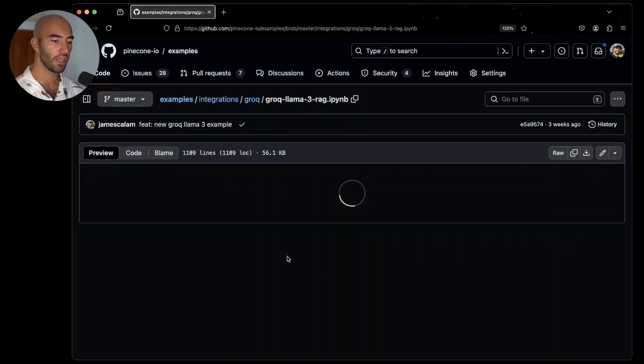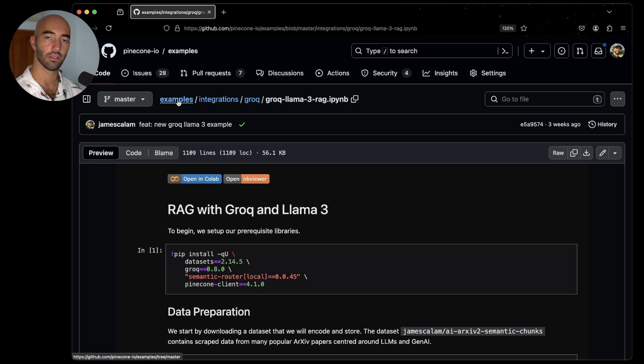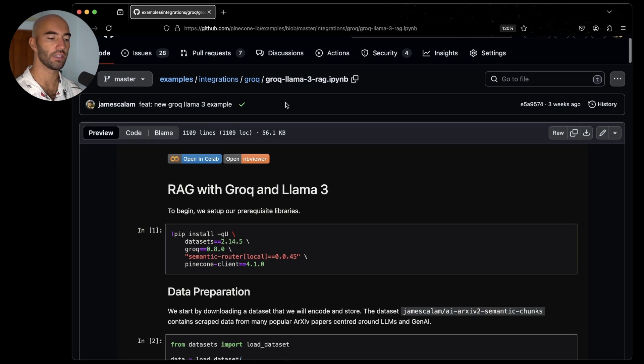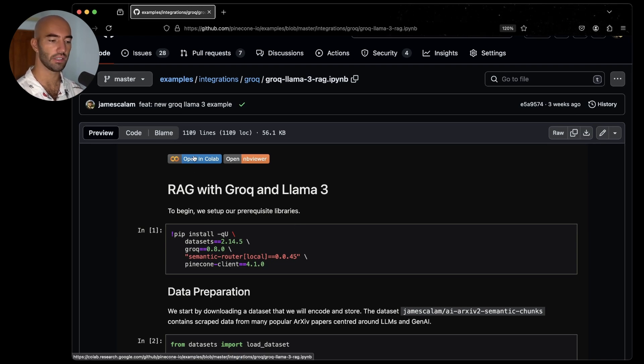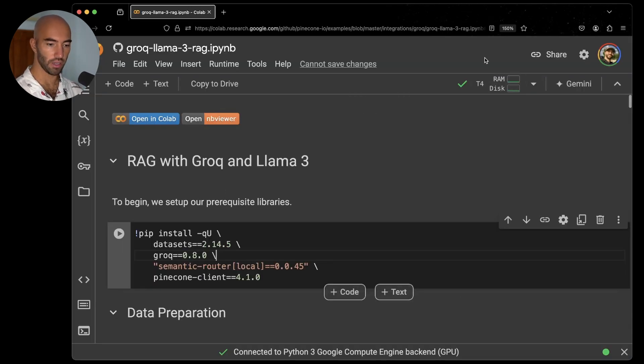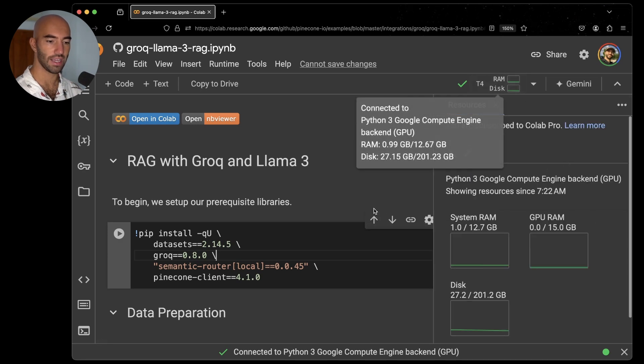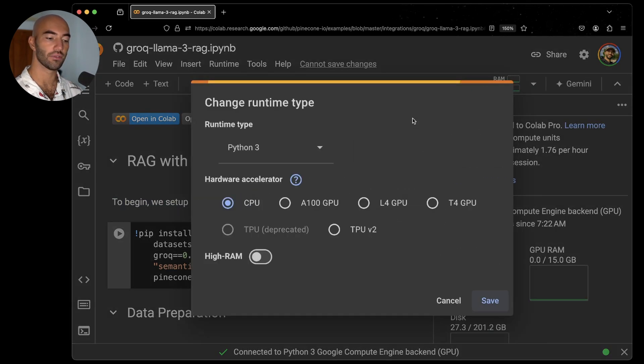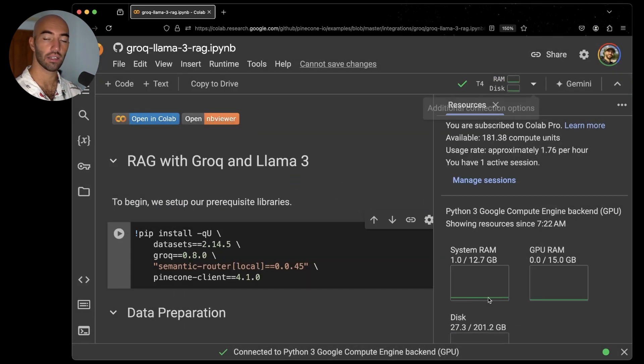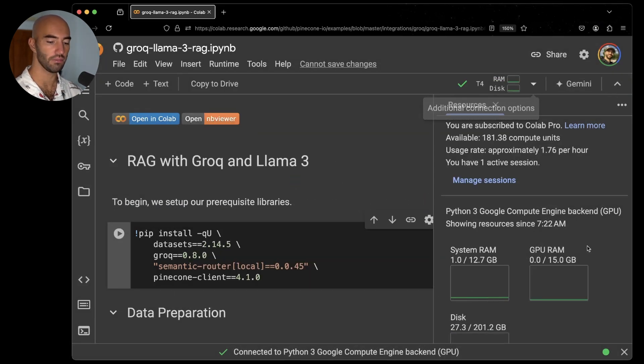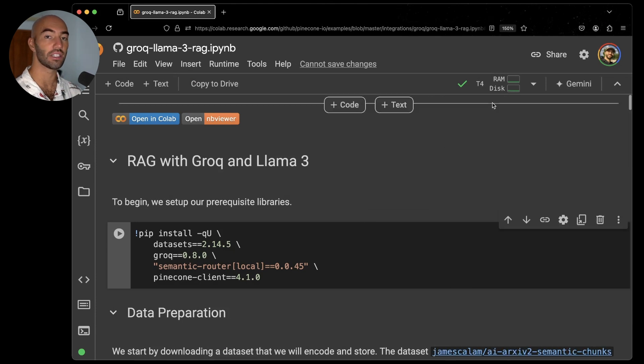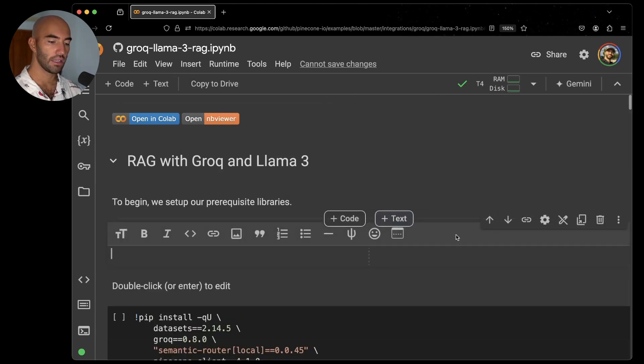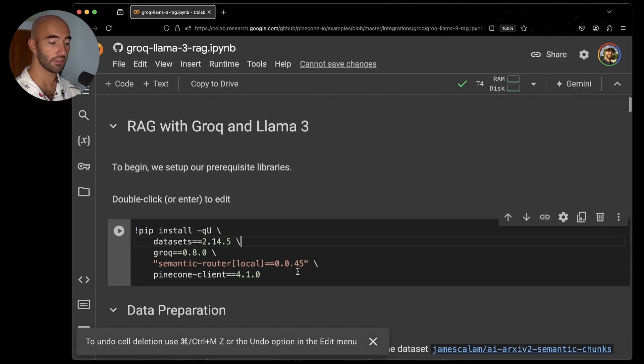So to find the code, we're going to go to the Pinecone Examples Repo. I'm going to go Examples, Integrations, Groq, and then to this Groq Llama 3 RAG Notebook. I'm going to go ahead and just open this directly in Colab. And here we are. I'm going to go ahead and connect. I'm going to make sure I'm connected to a GPU because we're actually going to be using for our embeddings a local embedding model. So it's just quicker. It's not necessary, but it is quicker if we use GPU there.